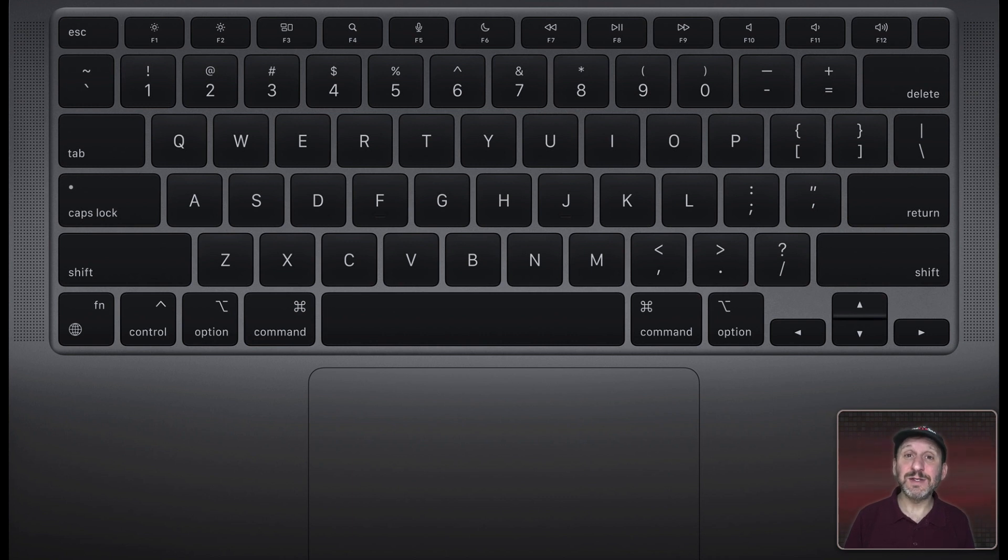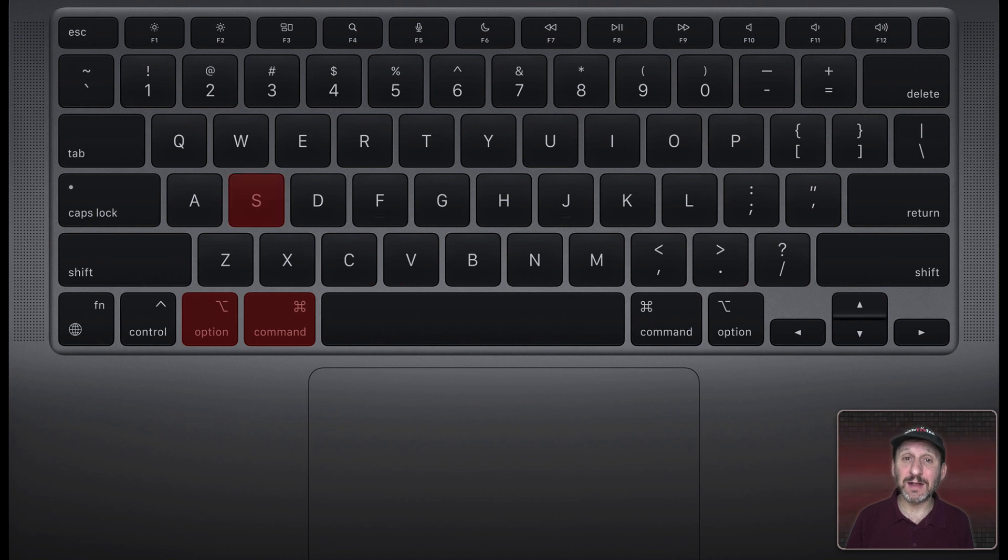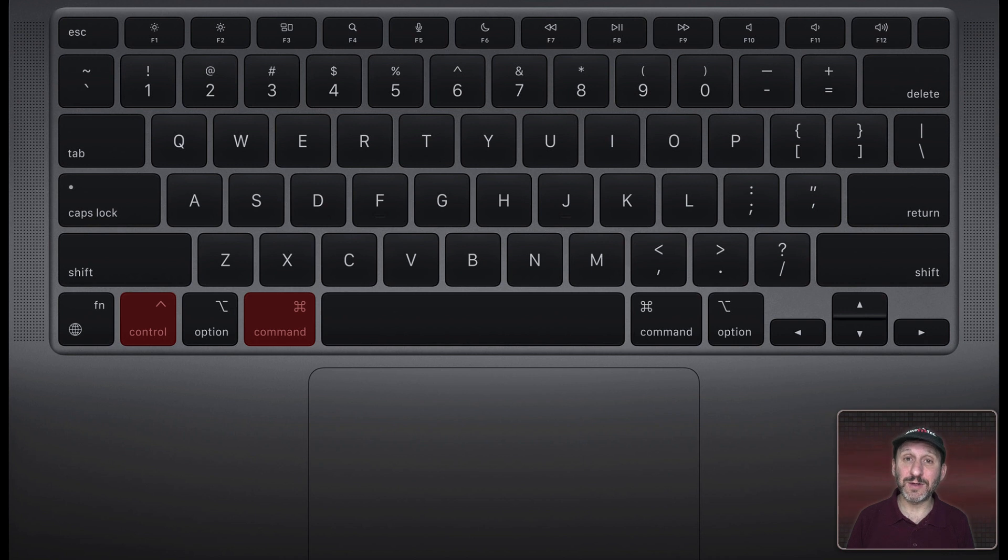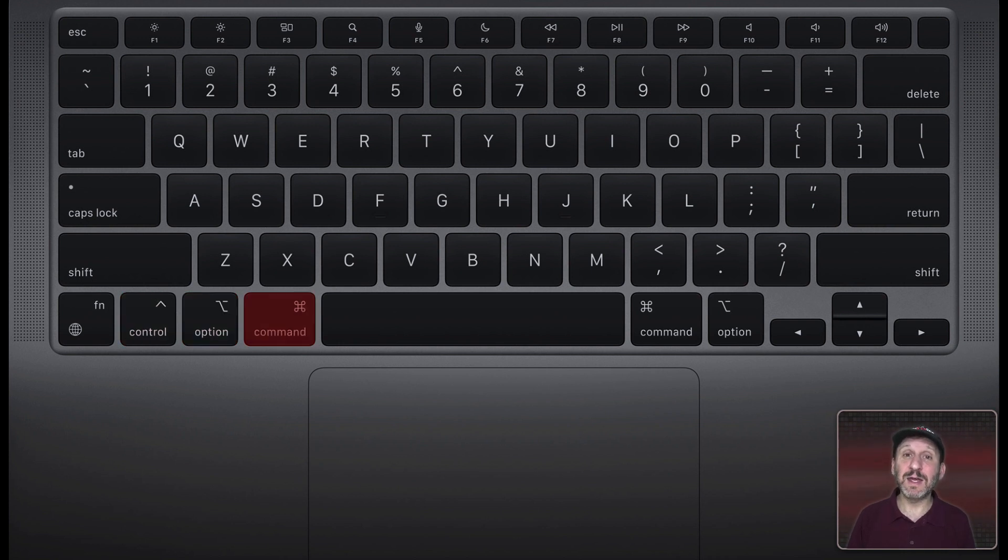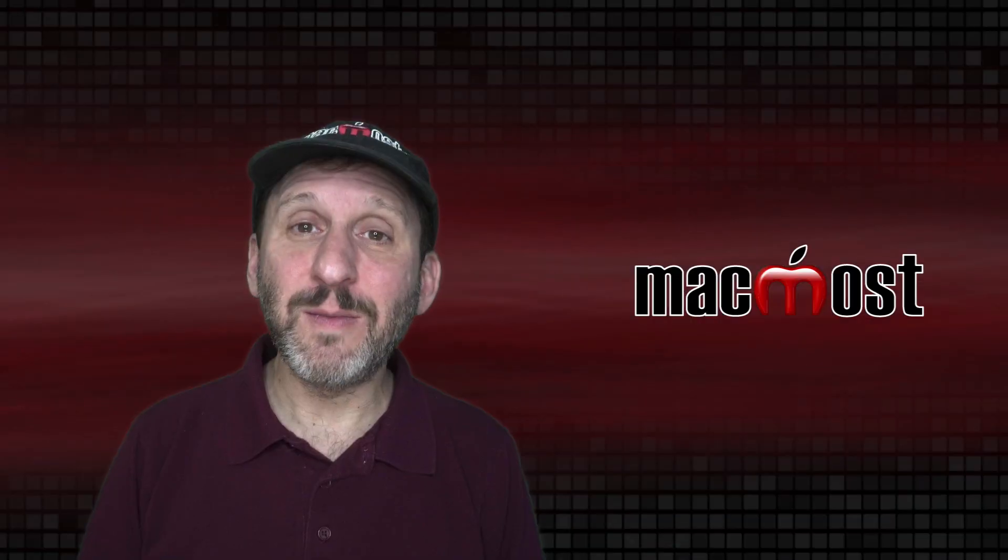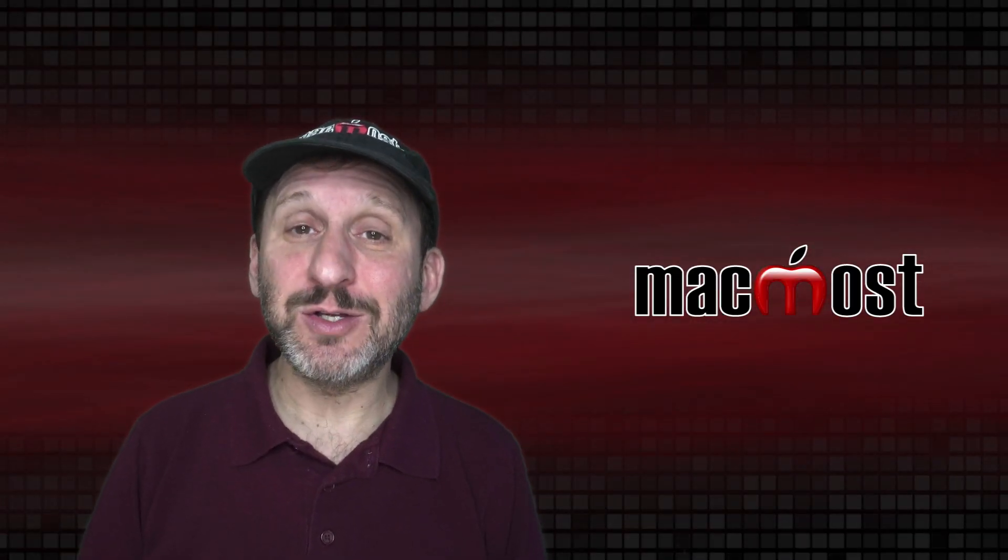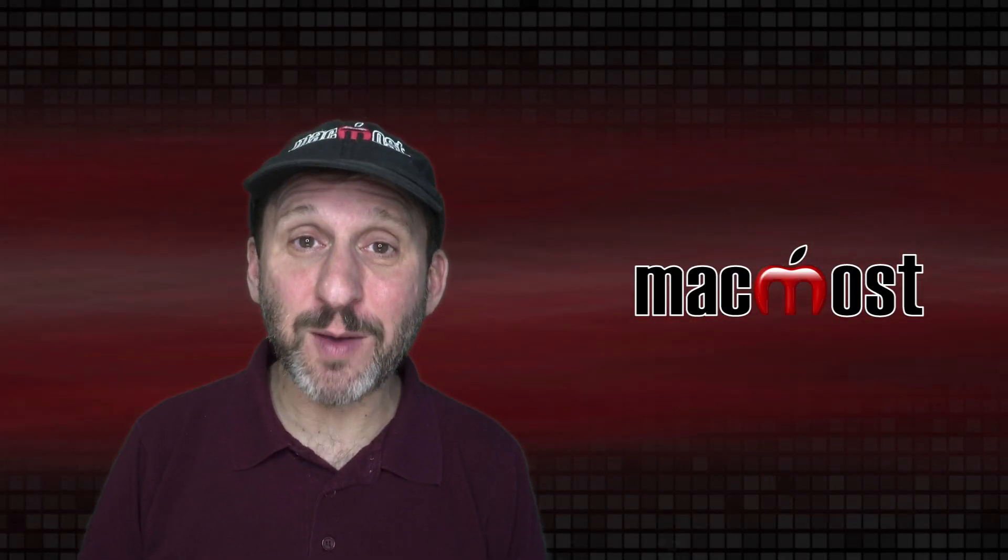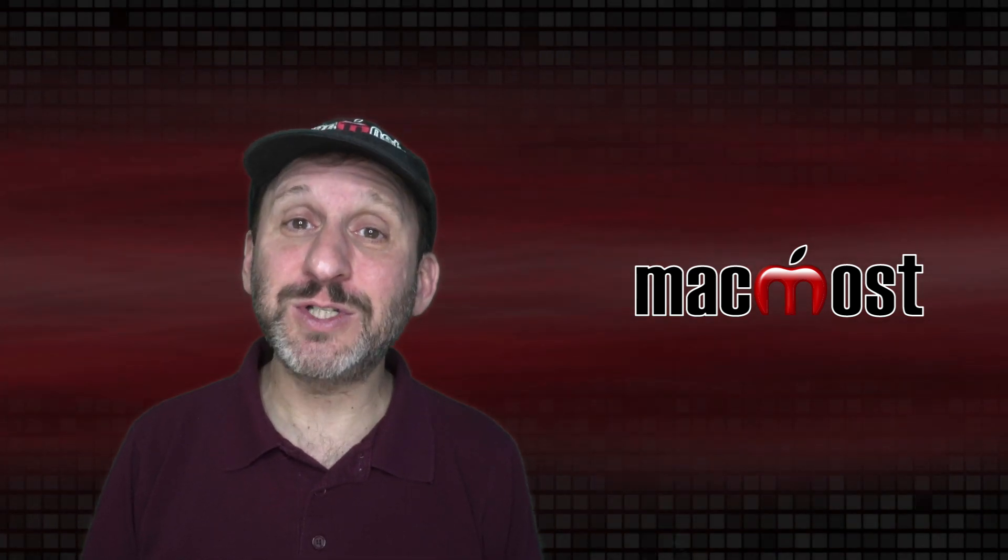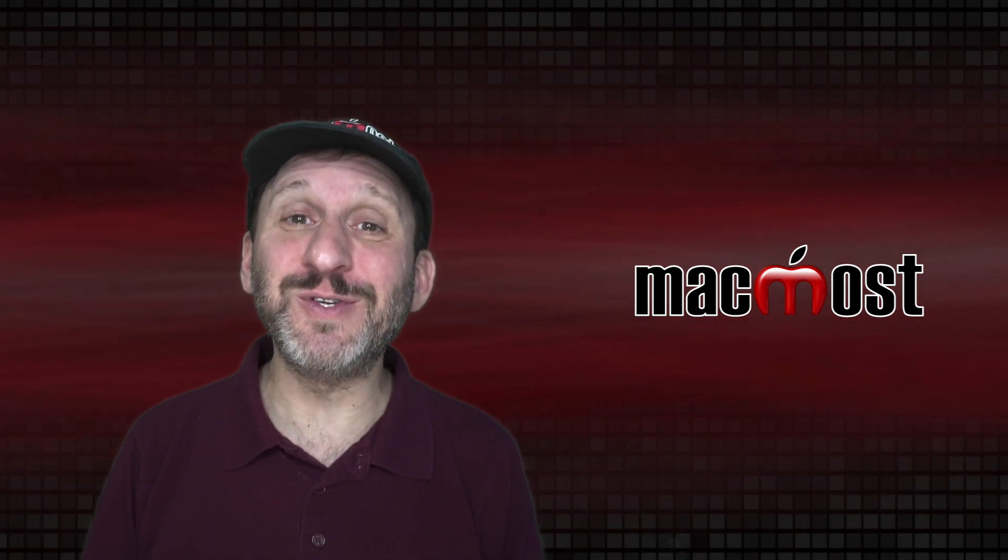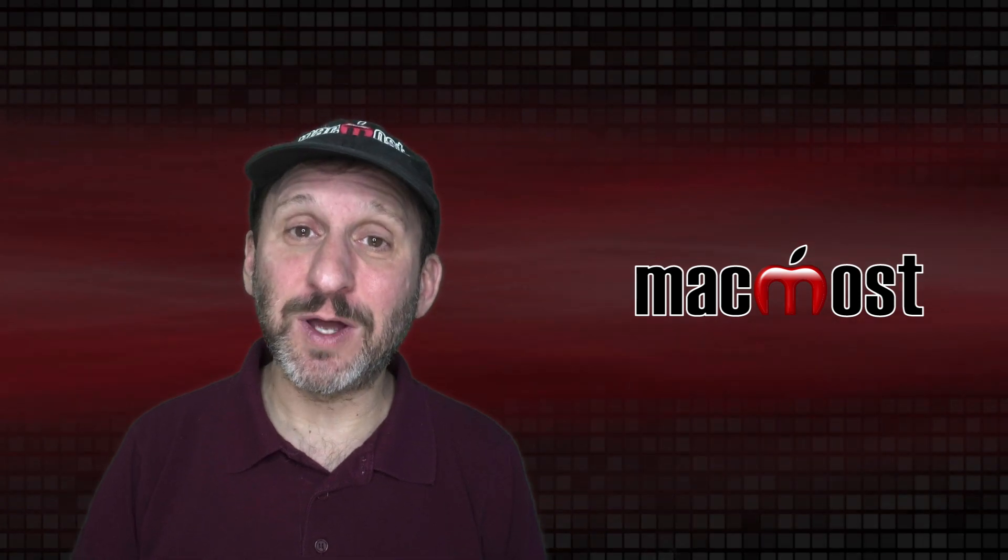Now the Option key is often used to create a second level of keyboard shortcuts. For instance, instead of just Command and then a letter, you may need to hold Command and also Option and then a letter. The same is true for Control. Sometimes you may do Command Control and then another key. In fact, sometimes you may need to do all three: Command, Option, and Control. Shift also works this way where you may use it in conjunction with Command. Say Command Shift and then a letter. You may notice a pattern here. Command is usually the primary modifier key. Then Option, or Control, or Shift are often used in addition to Command to provide another shortcut.